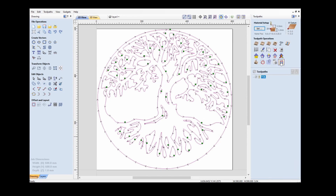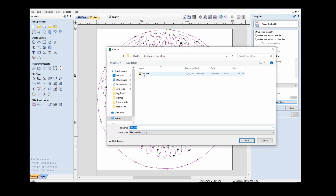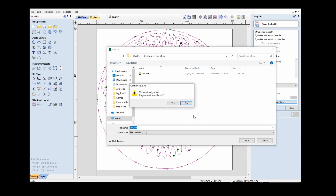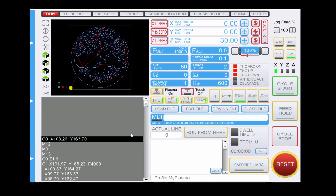I'll close that and save out the toolpath using the post processor 'plasma millimeters,' which is a post processor that I have written to suit my application. I'll save that toolpath into a folder called 'Tree of Life' — I've already saved this but I'll just save it again and replace it. And that's all we need to do in Cut 2D.